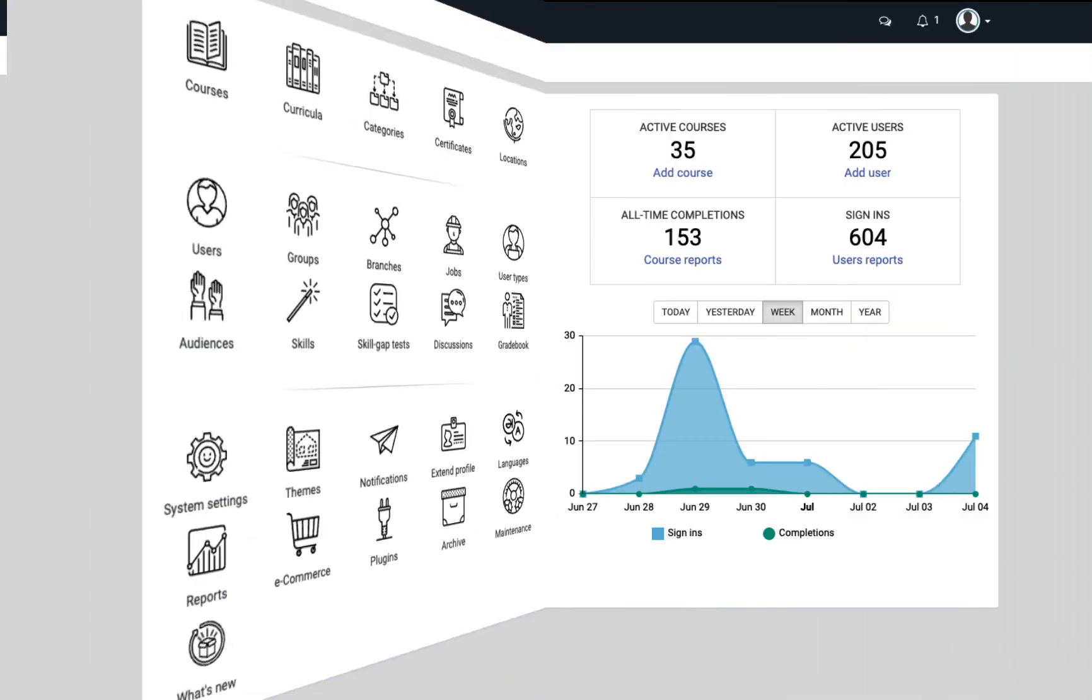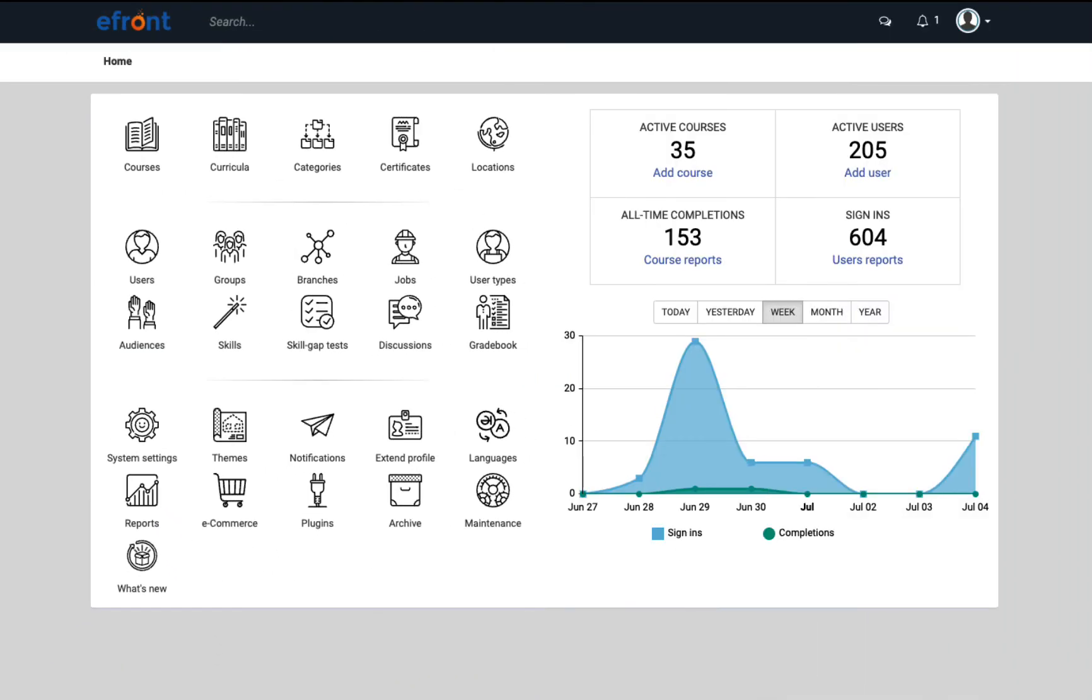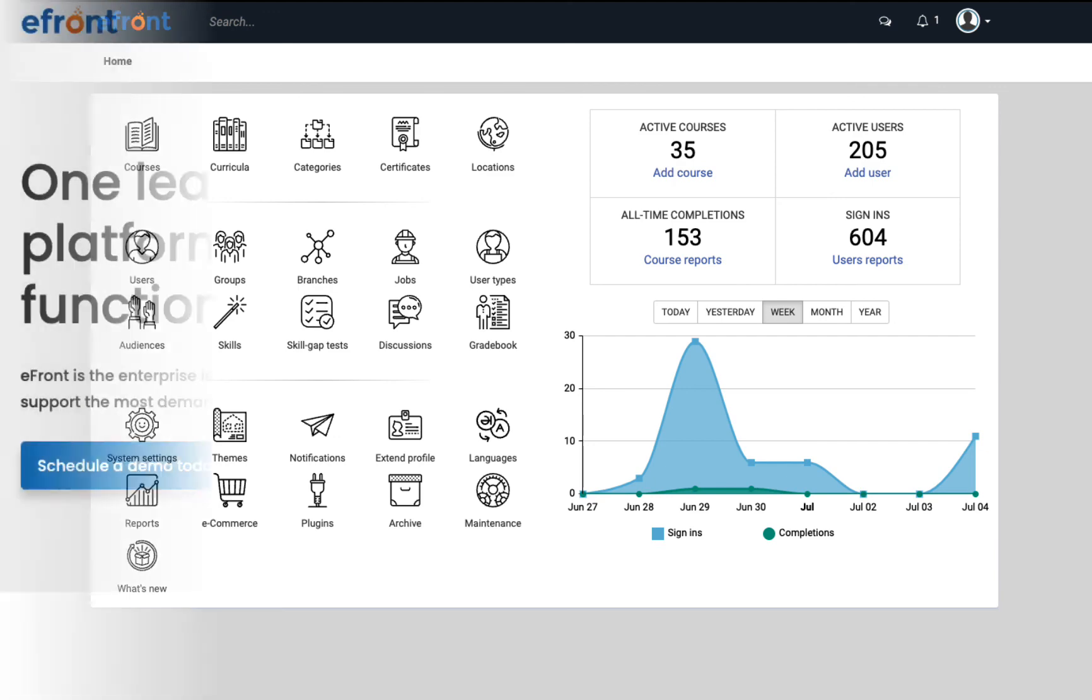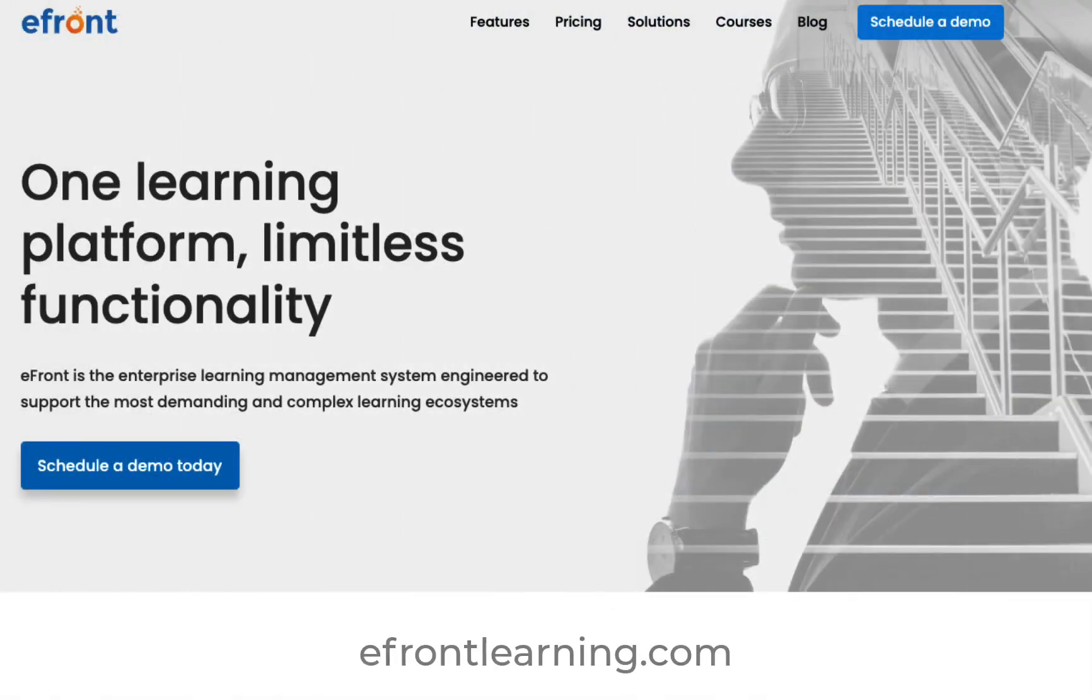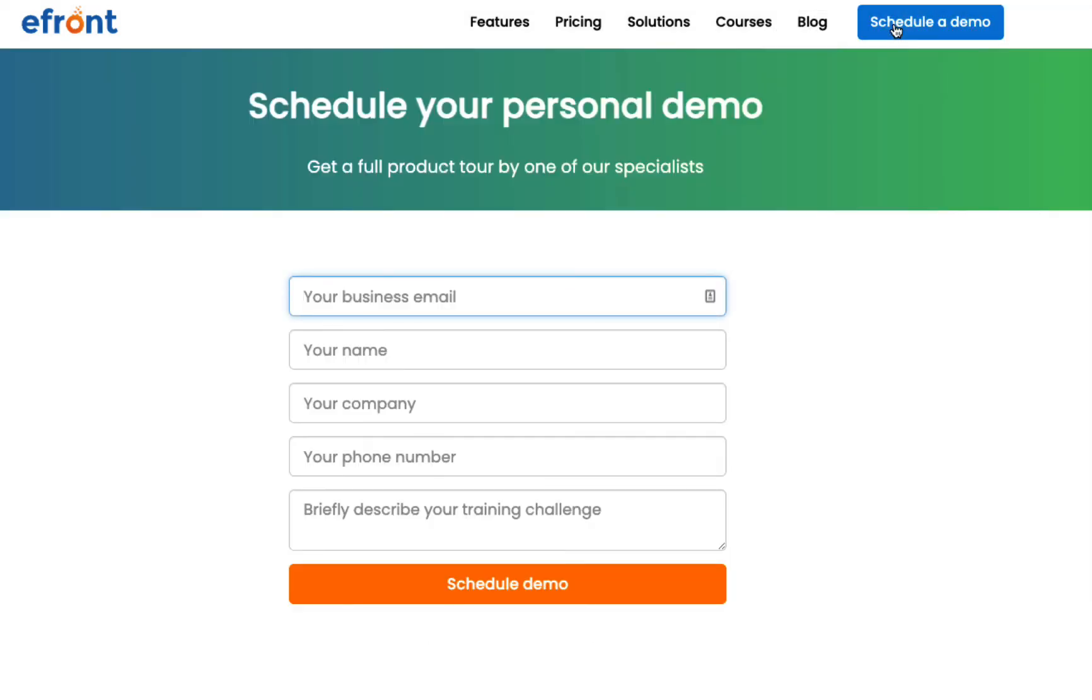And that's an overview of eFront. I'm sure you now have a better idea about what it's like to use the platform and the kind of flexibility and customizability it offers. You can learn more about specific features or pricing on our website at eFrontLearning.com. If you have any questions, reach out to us by sending us a message through our contact page. Thanks for watching!